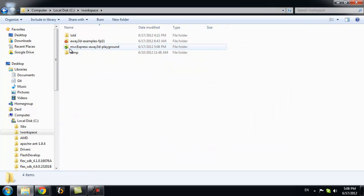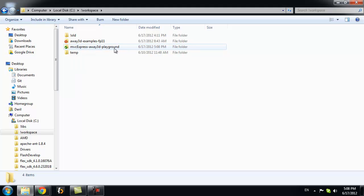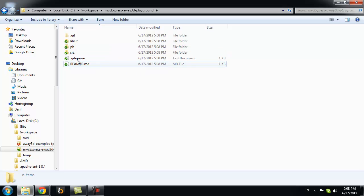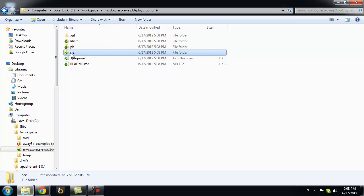You can see new folder MVC Express Away3D Playground. Inside of it you see SRC folder. This is where lesson files are located. So mainly ActionScript 3 classes.